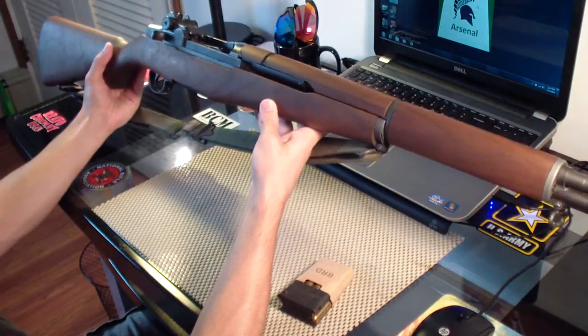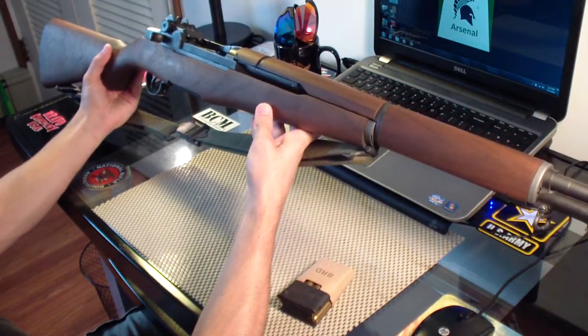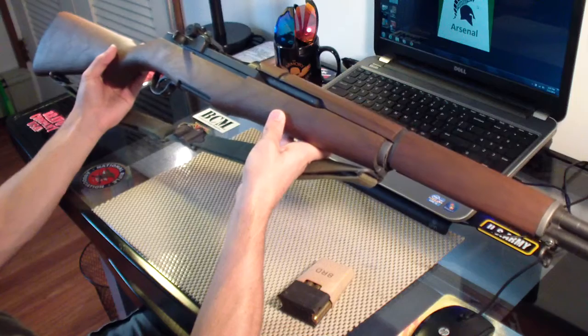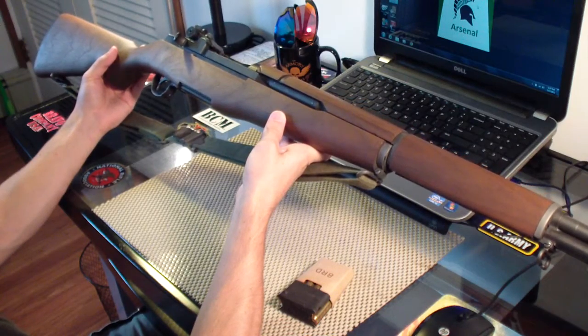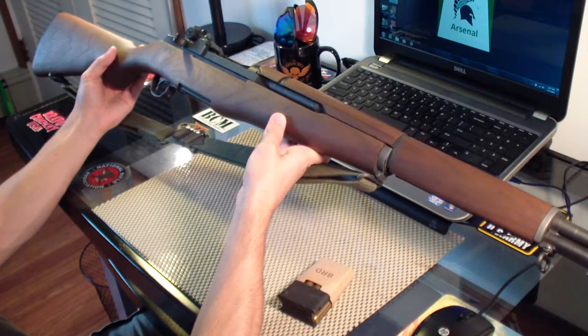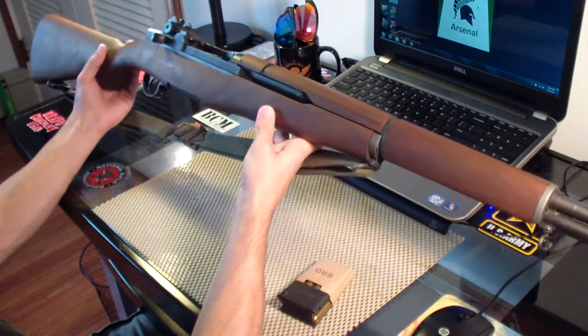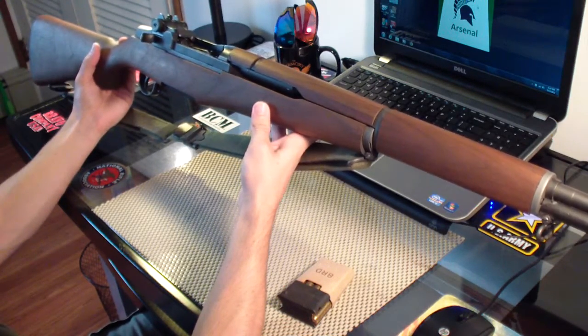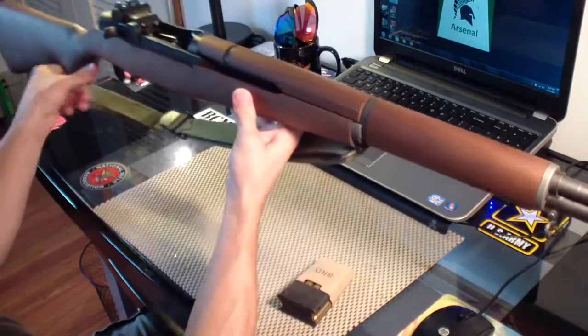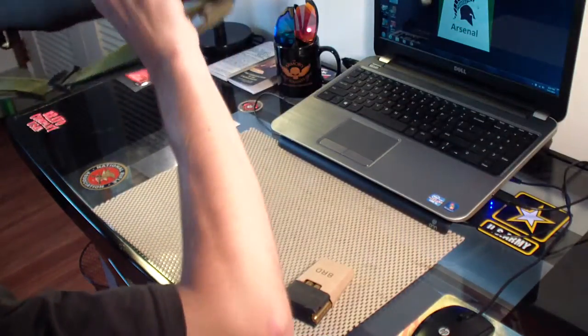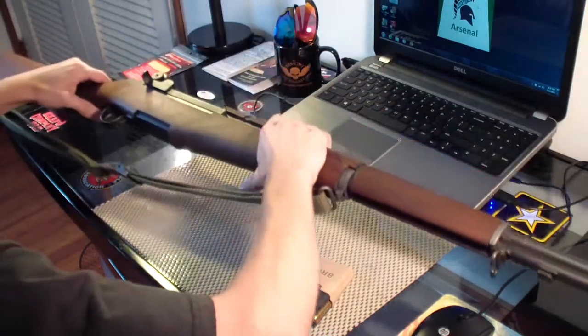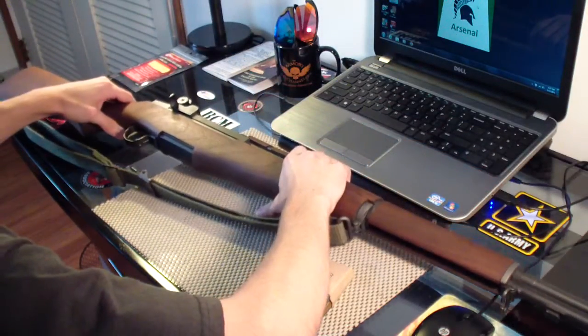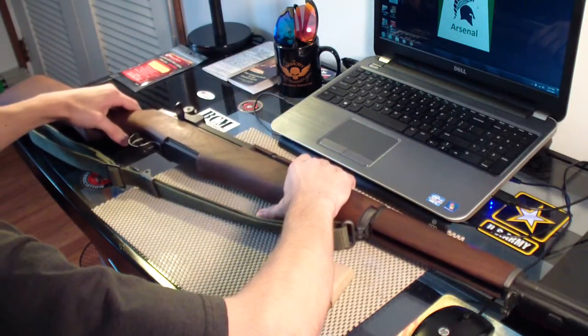All the parts are Springfield. This rifle, the barrel is dated 1955. Now, the parts are not matching numbers. If the parts were matching numbers, this rifle would be thousands of dollars.